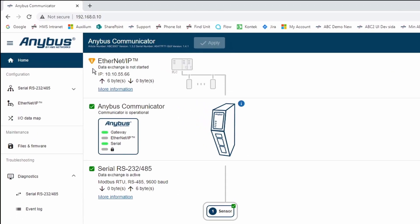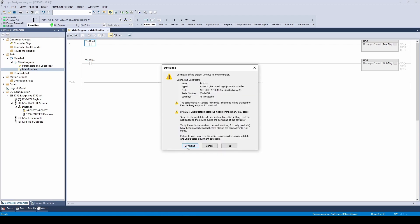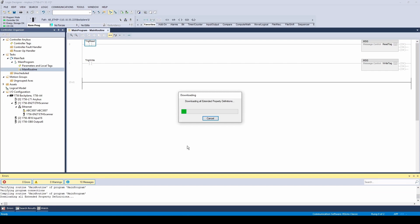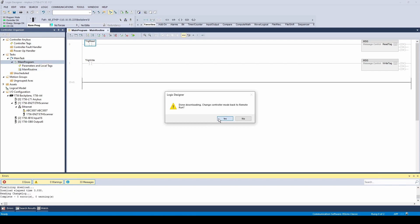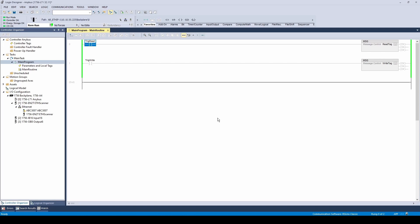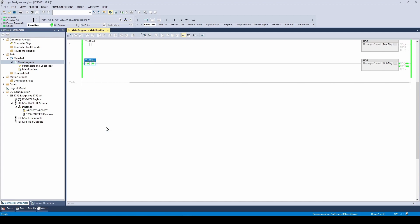As you can see, no data is being exchanged. Download to the PLC. To establish a connection, we must first trigger the write instruction. Toggle the trig-write instruction on and then toggle it off.